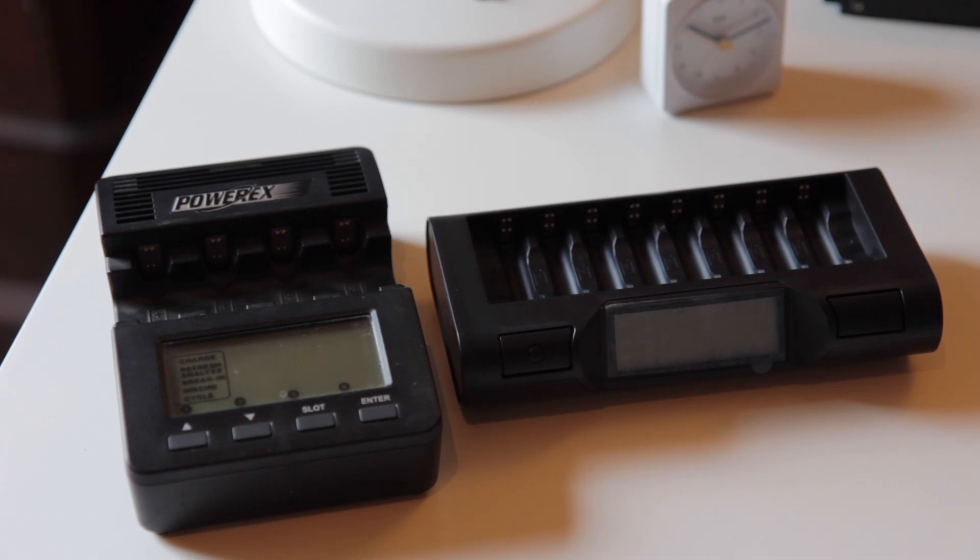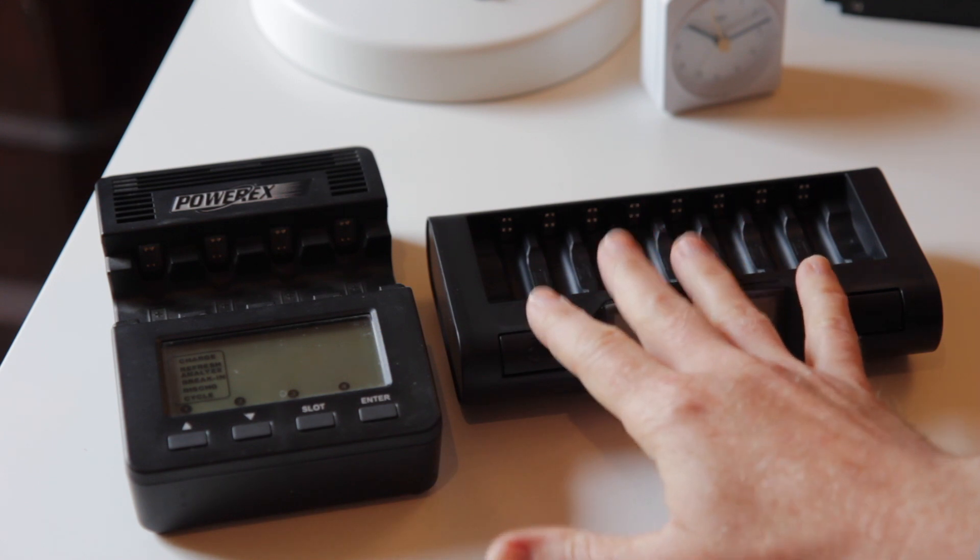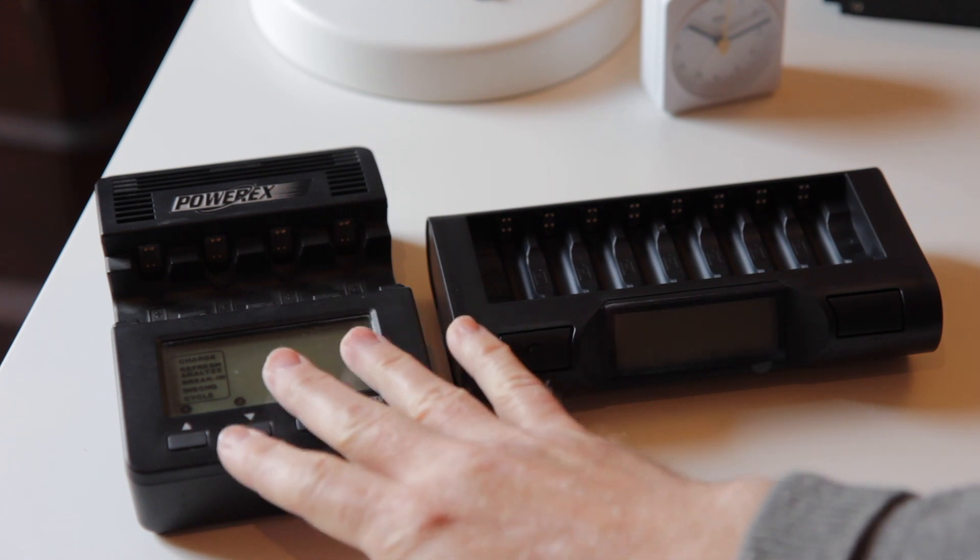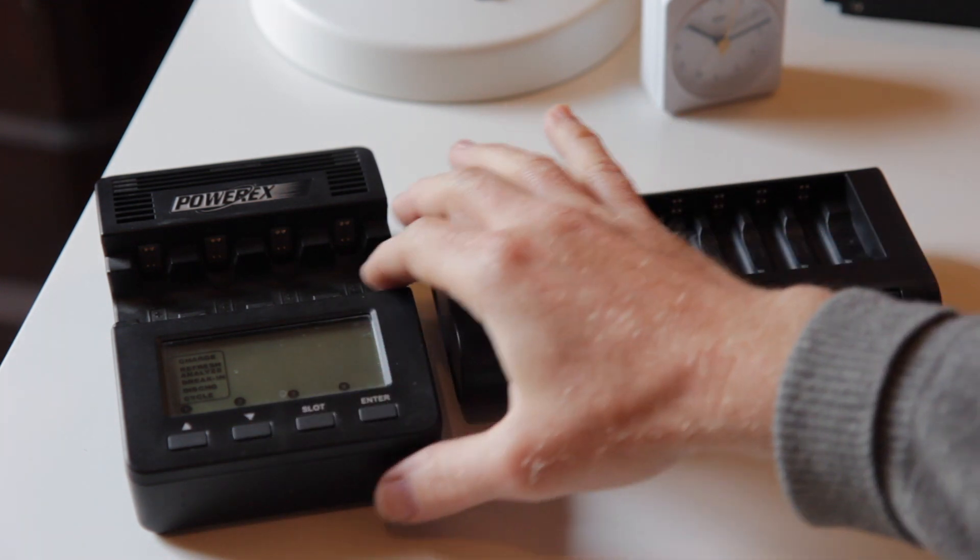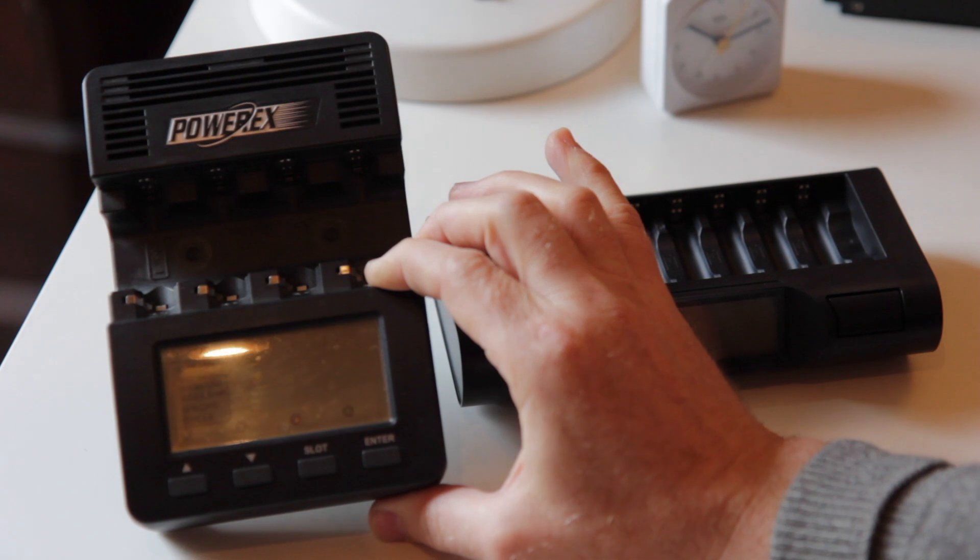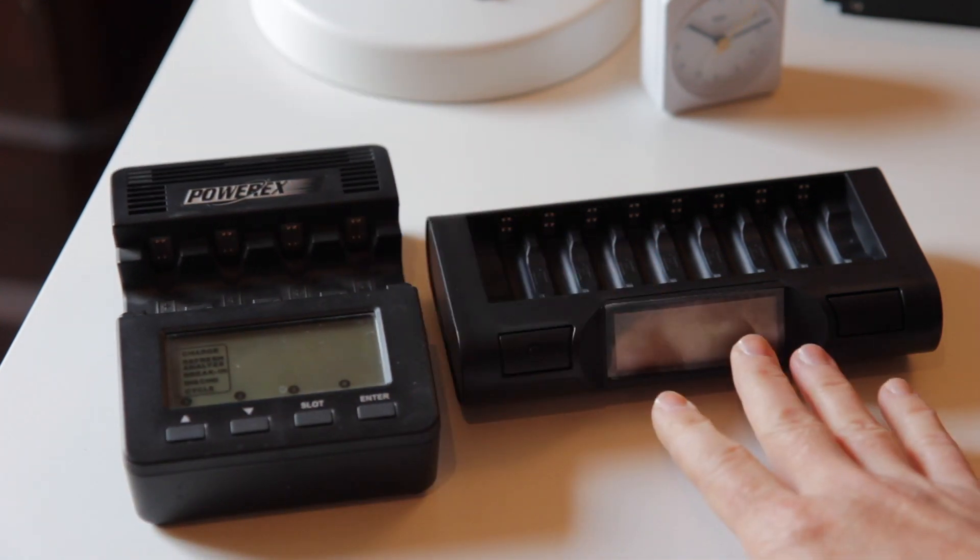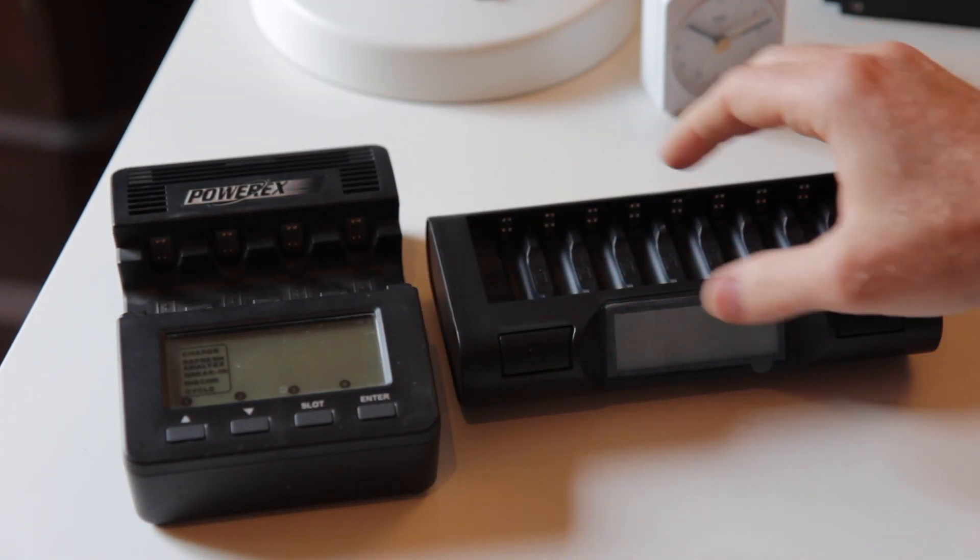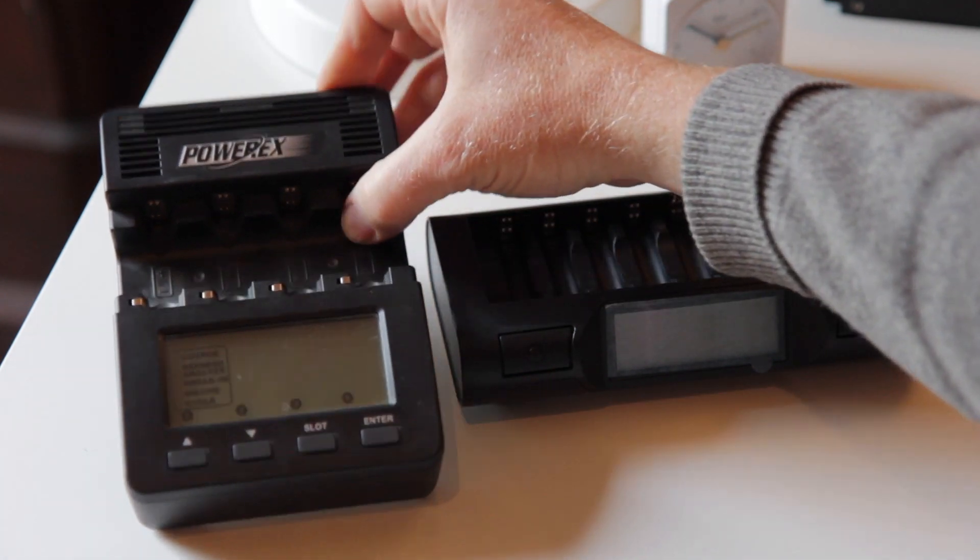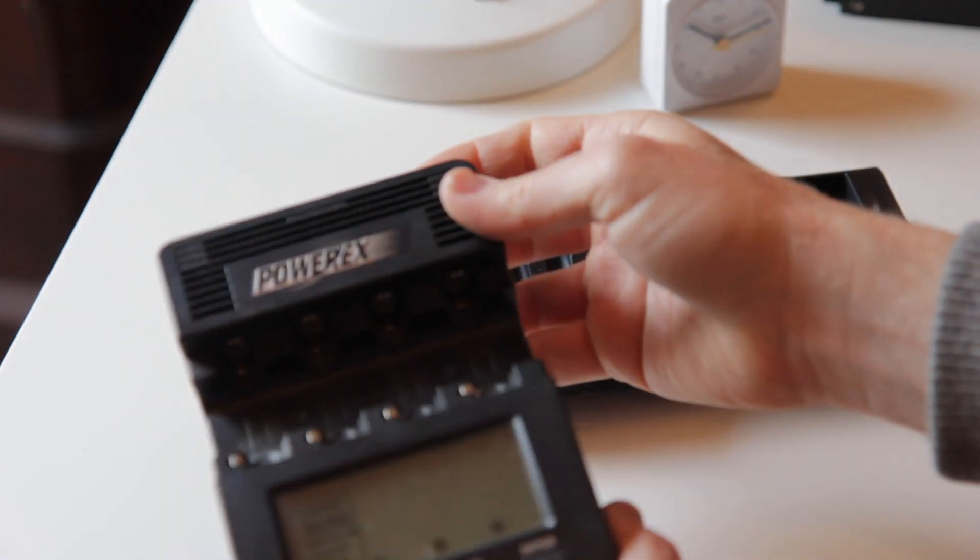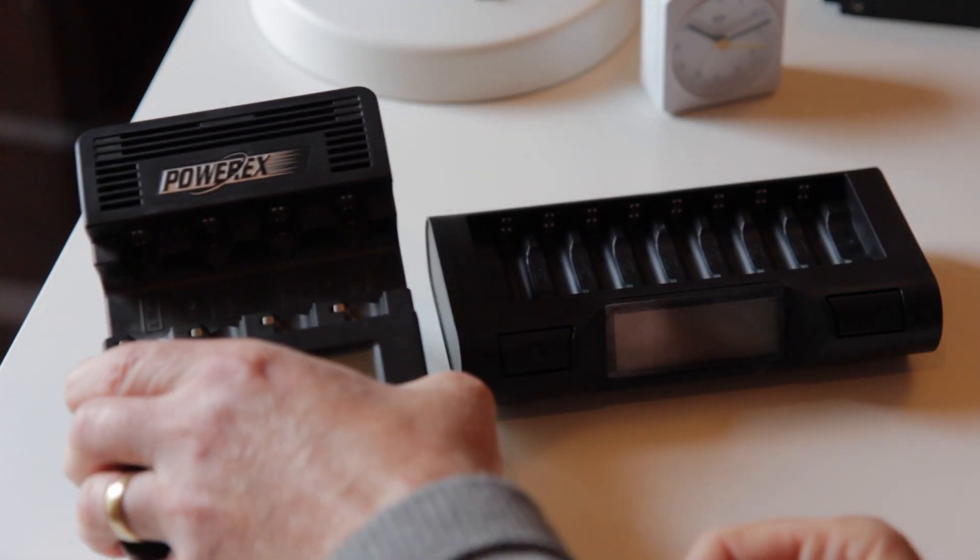Here are the two chargers side by side. It's pretty cool how they managed to squeeze everything into a smaller package. This is the old charger. It has a bigger display than this one, but I'm sure this one's fine too. It has four slots and a little leg on the back that could stand it up.